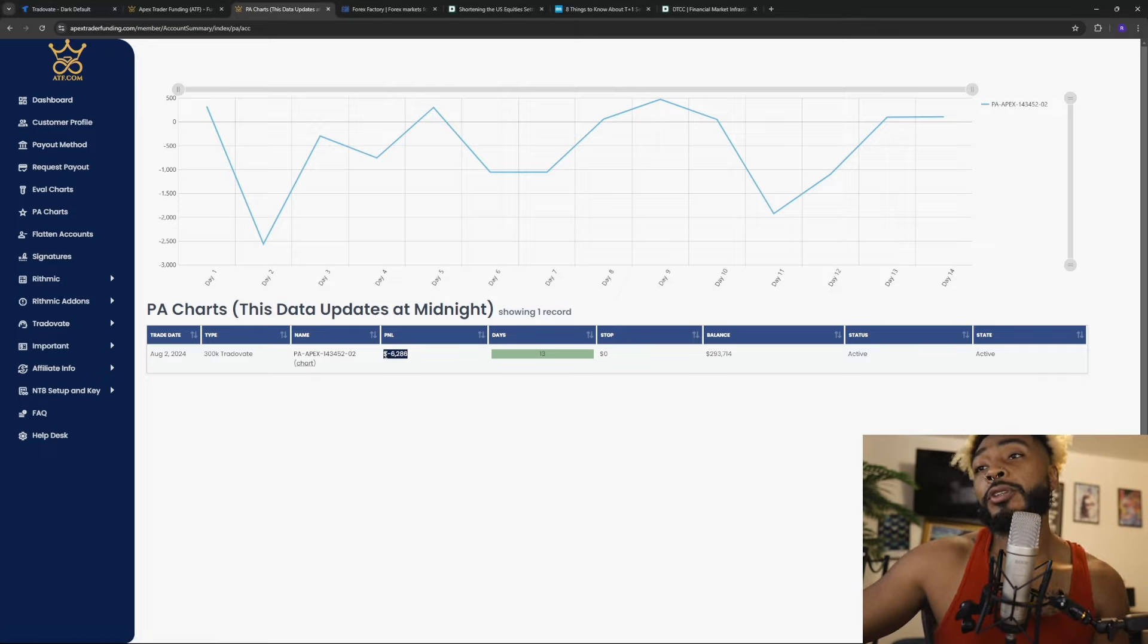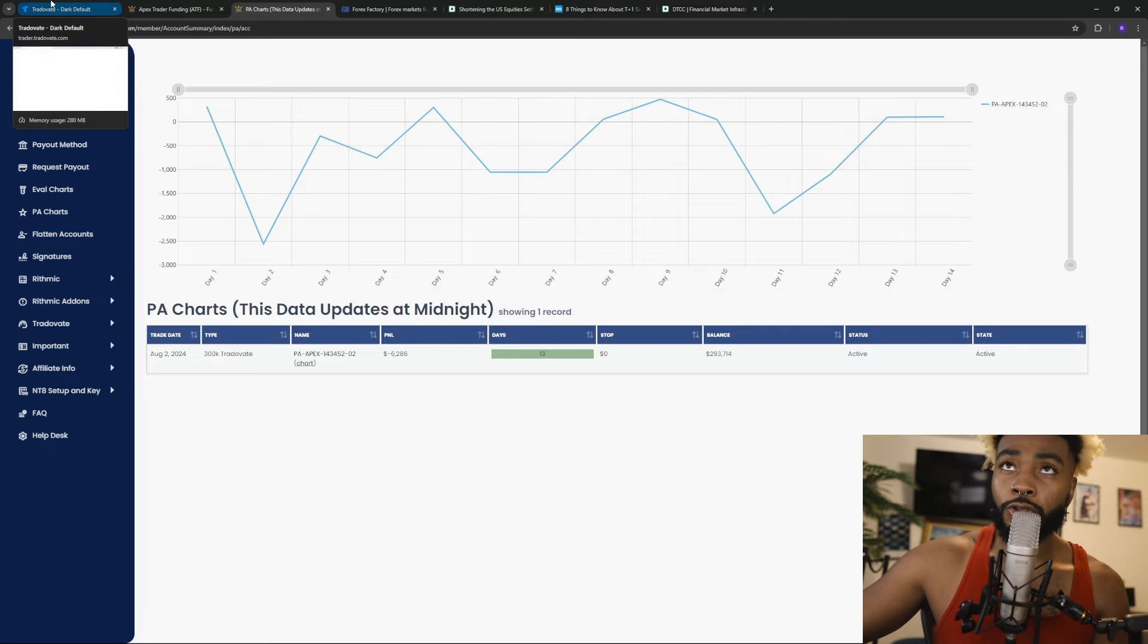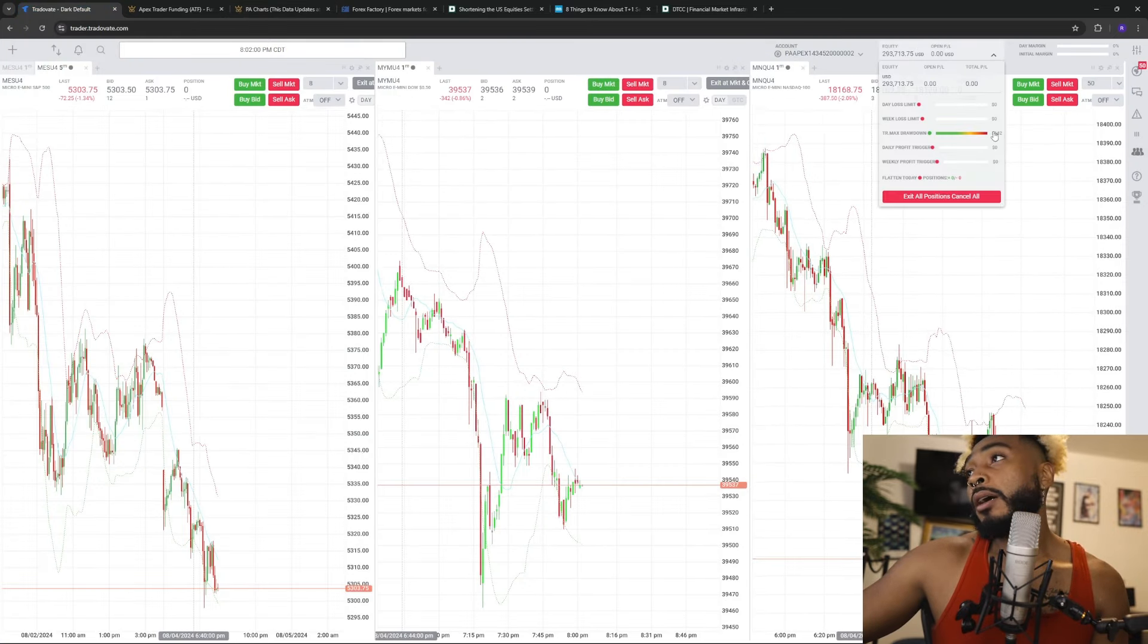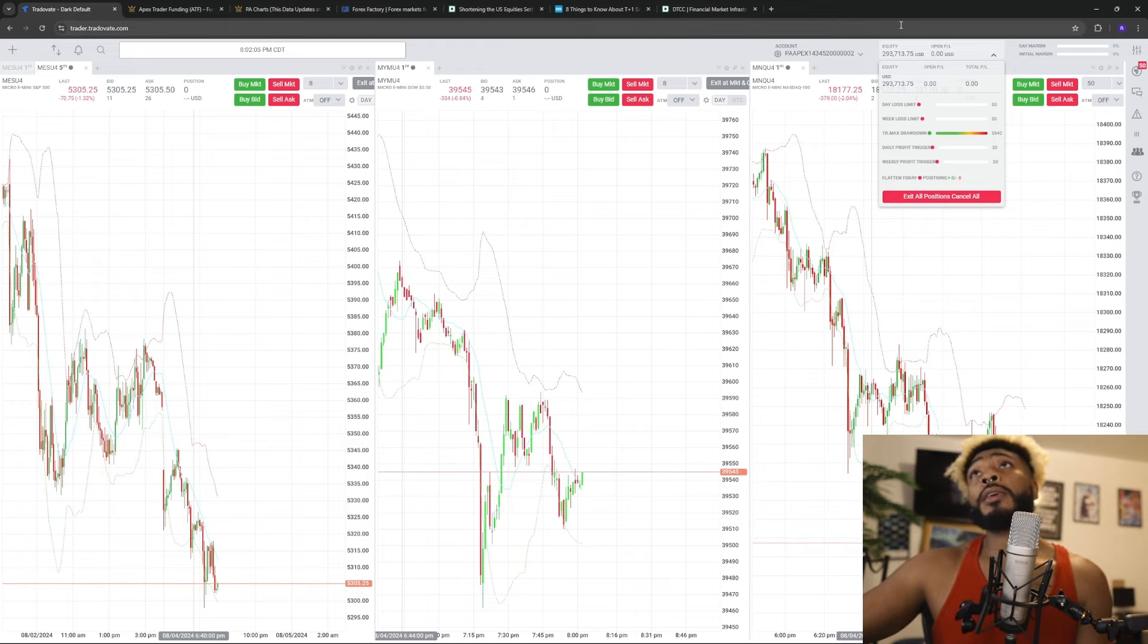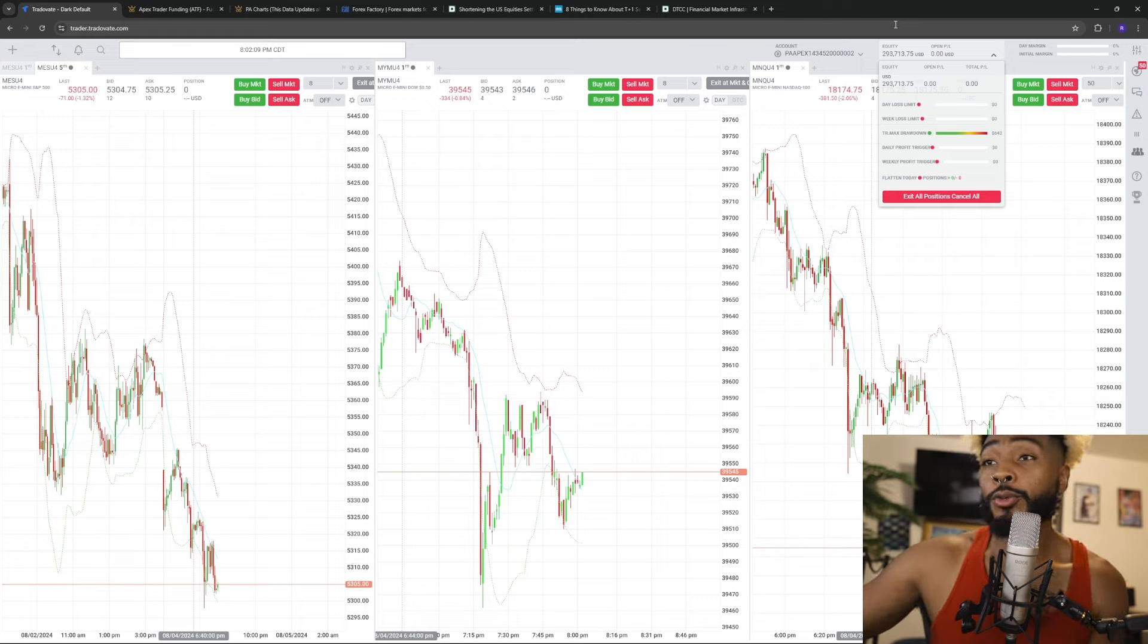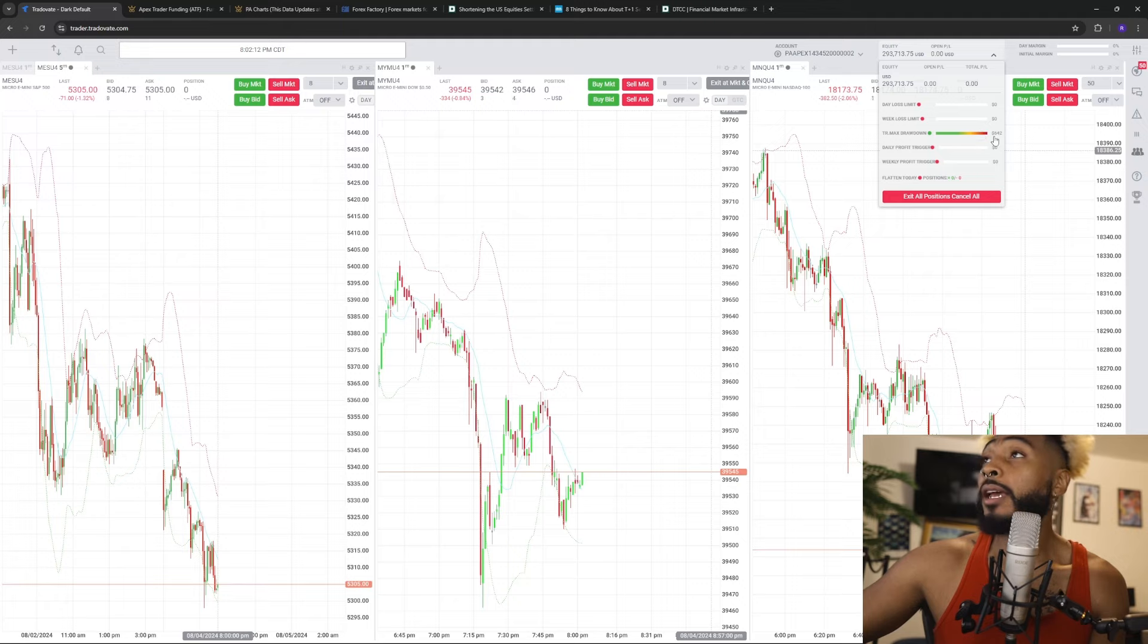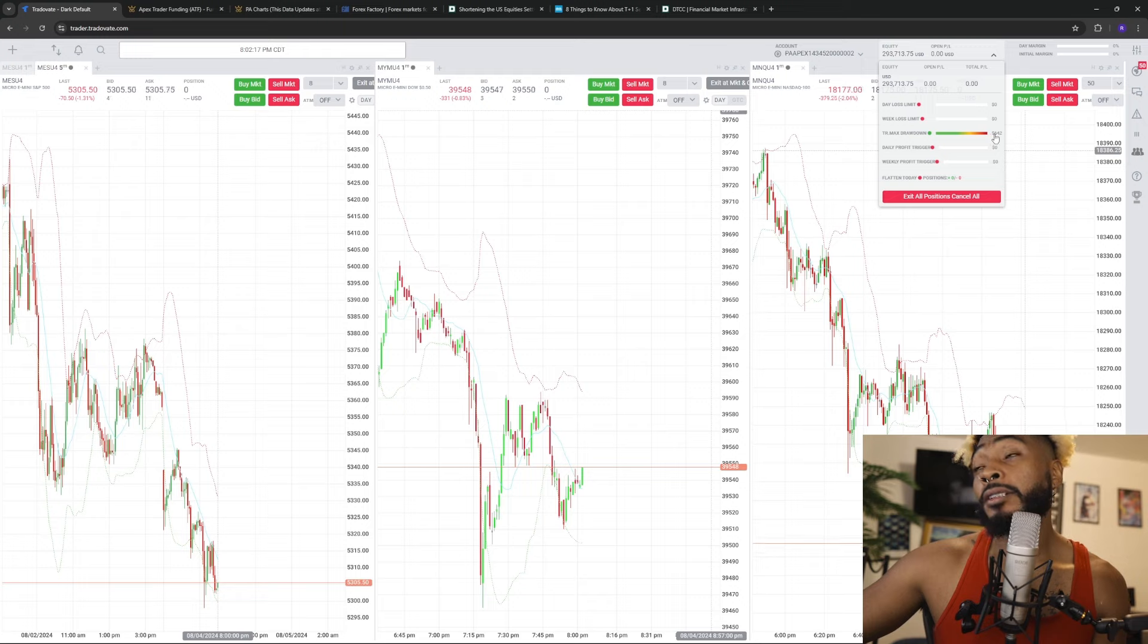So let's go ahead and just kind of go into it real quick you guys. This is my PA account, currently down $6,286, but because of the trailing drawdown, I actually am down about almost $7,000 you guys. Now I will say one thing, I was at about $400, $390 was the lowest that I was at.